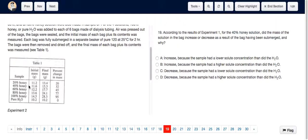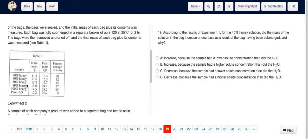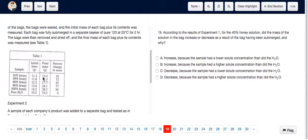For question 19, we have to examine the 40% honey sample data in Table 1. We can see that the initial mass is 11.6 grams and the final mass is 15.3 grams, so the mass definitely increased. Now we have to choose between A and B. If the mass increased, that means H₂O entered the bag.